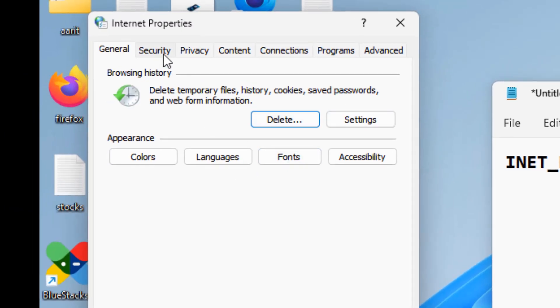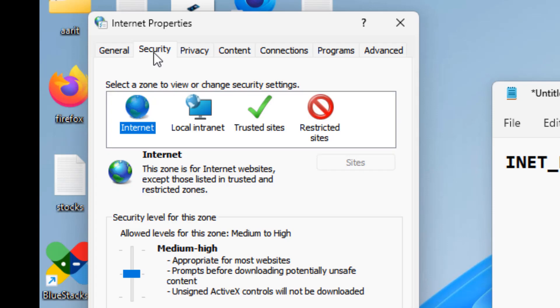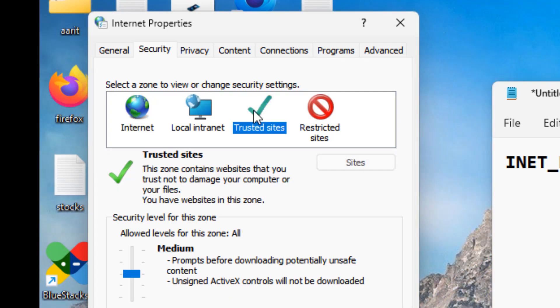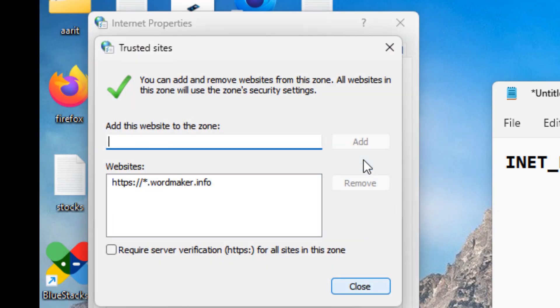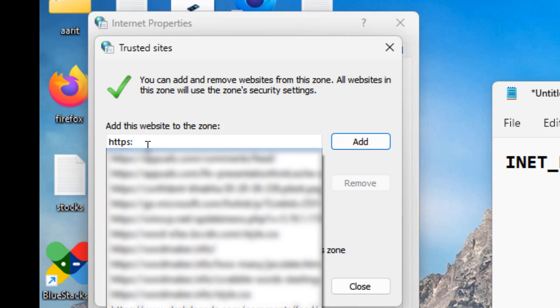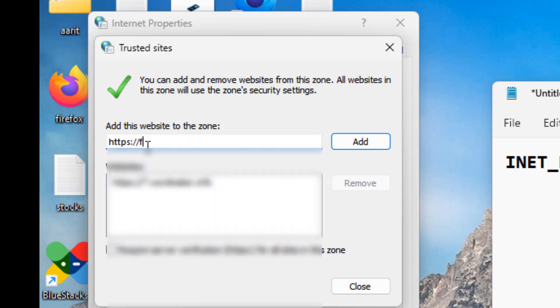Then what you have to do is you have to click on Security tab. Now go to Trusted sites, click on Sites, and now just add the website you want to add. Whatever the website, add that website.